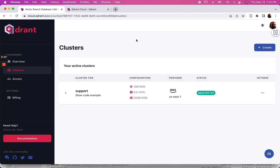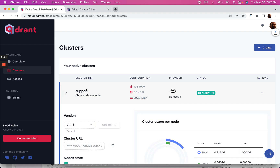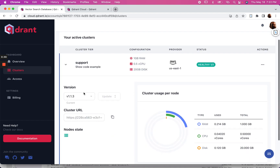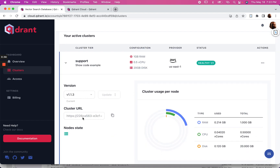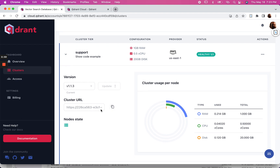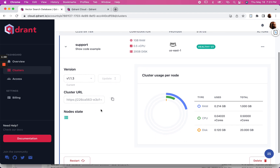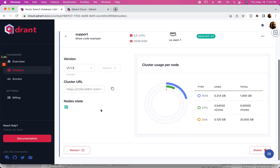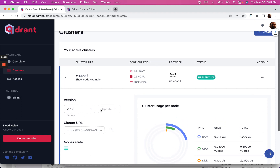It's free — you can have one free cluster, which I have here. Let's open it up. You've got your cluster URL, which you're going to need, as well as your API key.